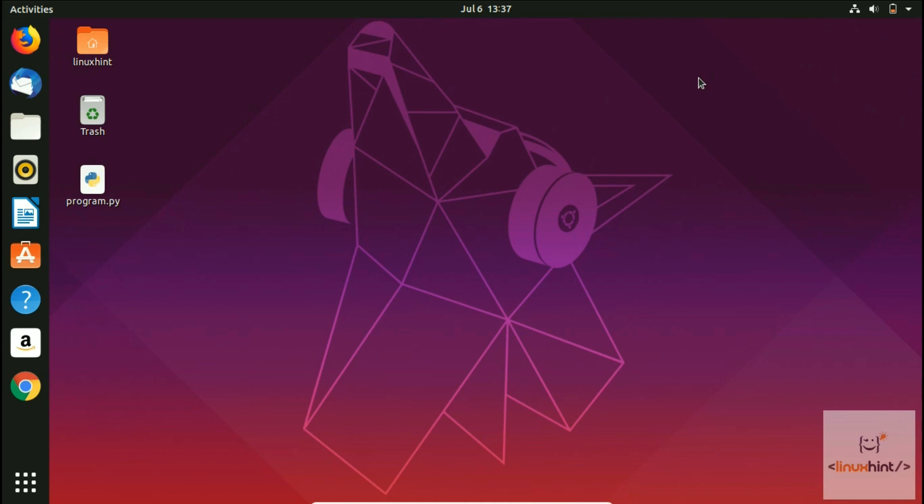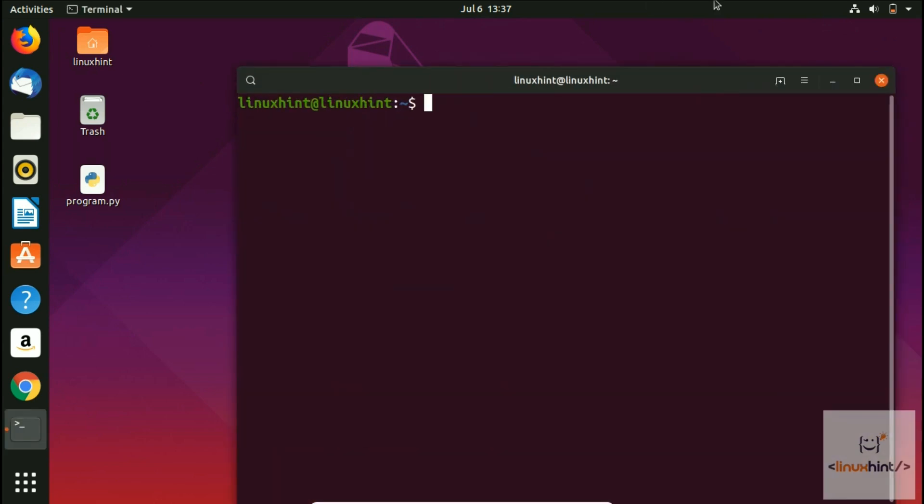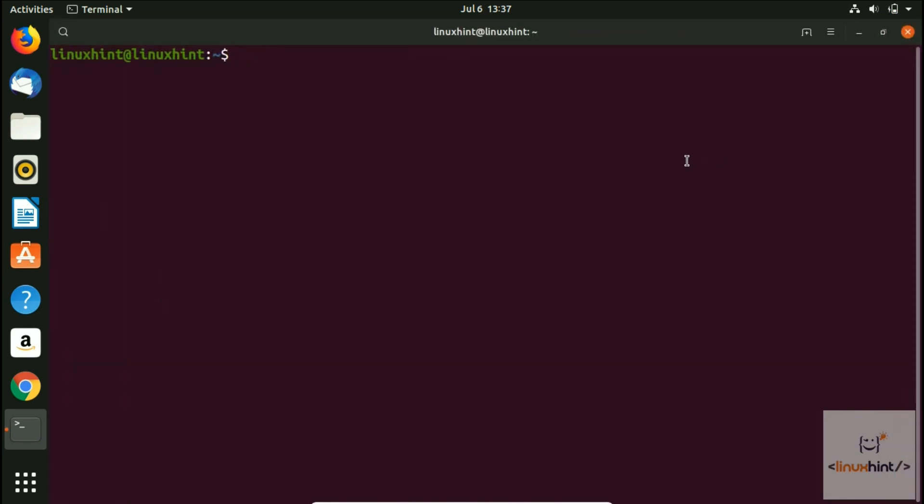So without further ado, let's start. First of all, we'll open up our terminal by pressing ctrl alt T as we always do. Let me zoom in a little bit.